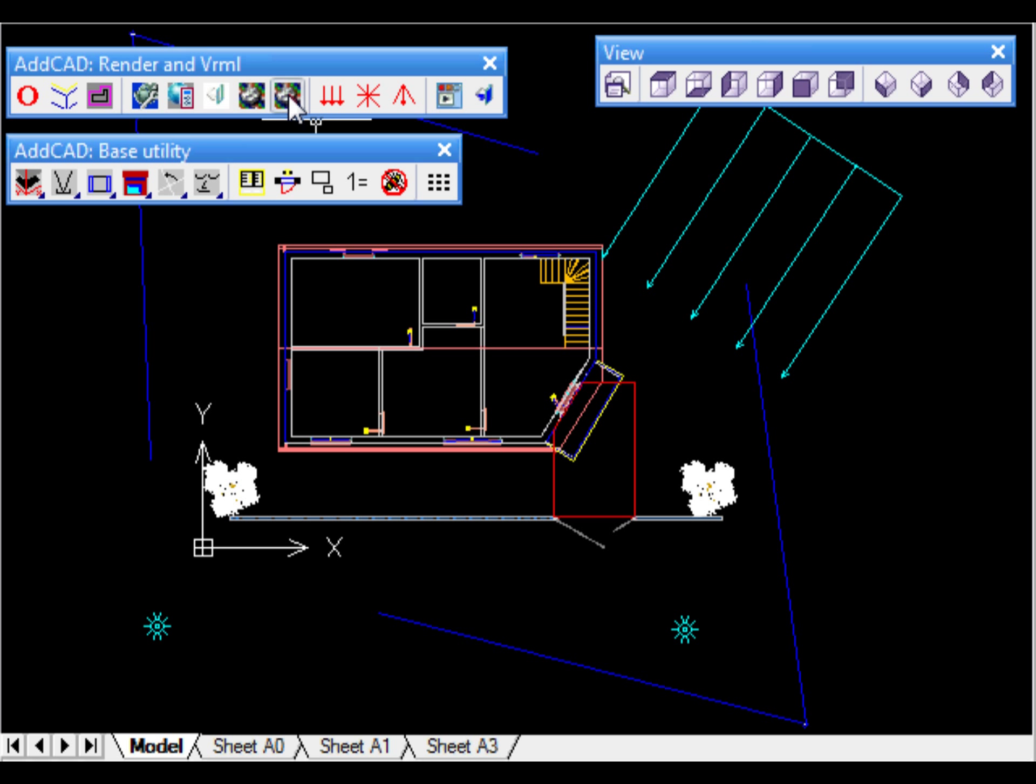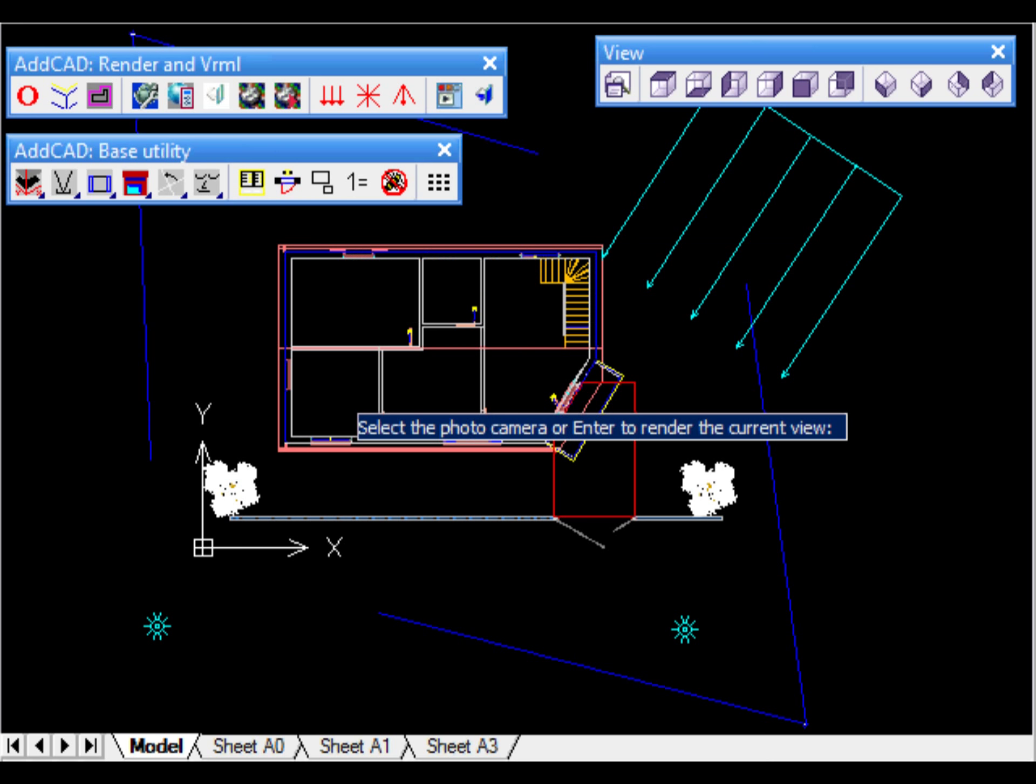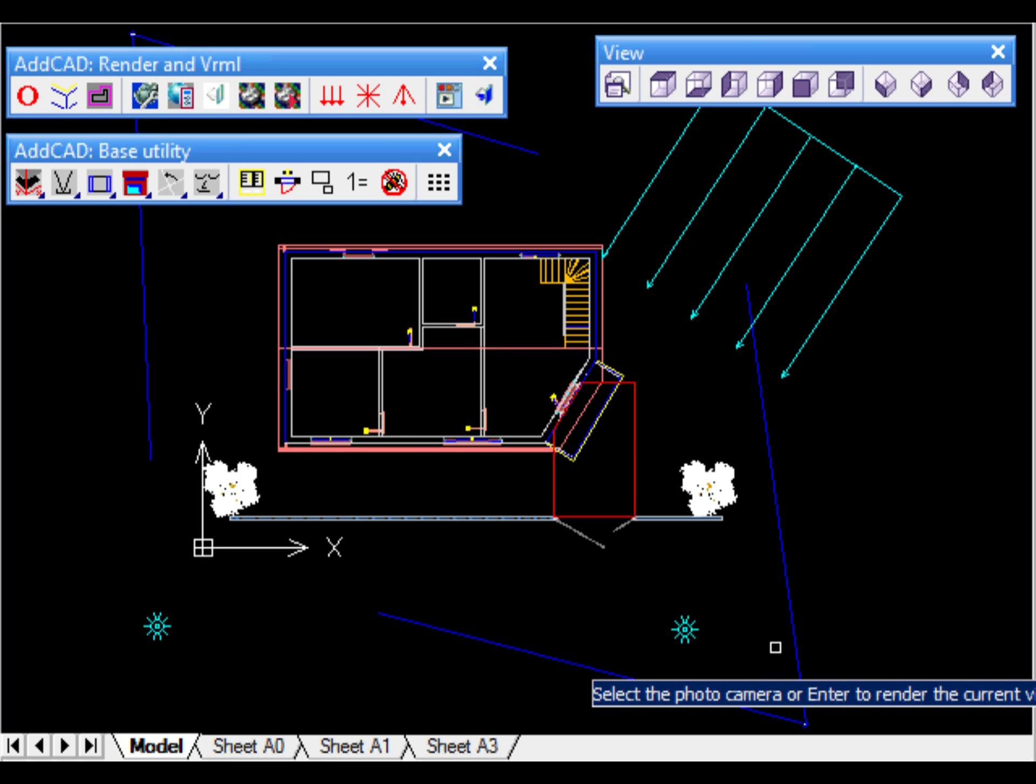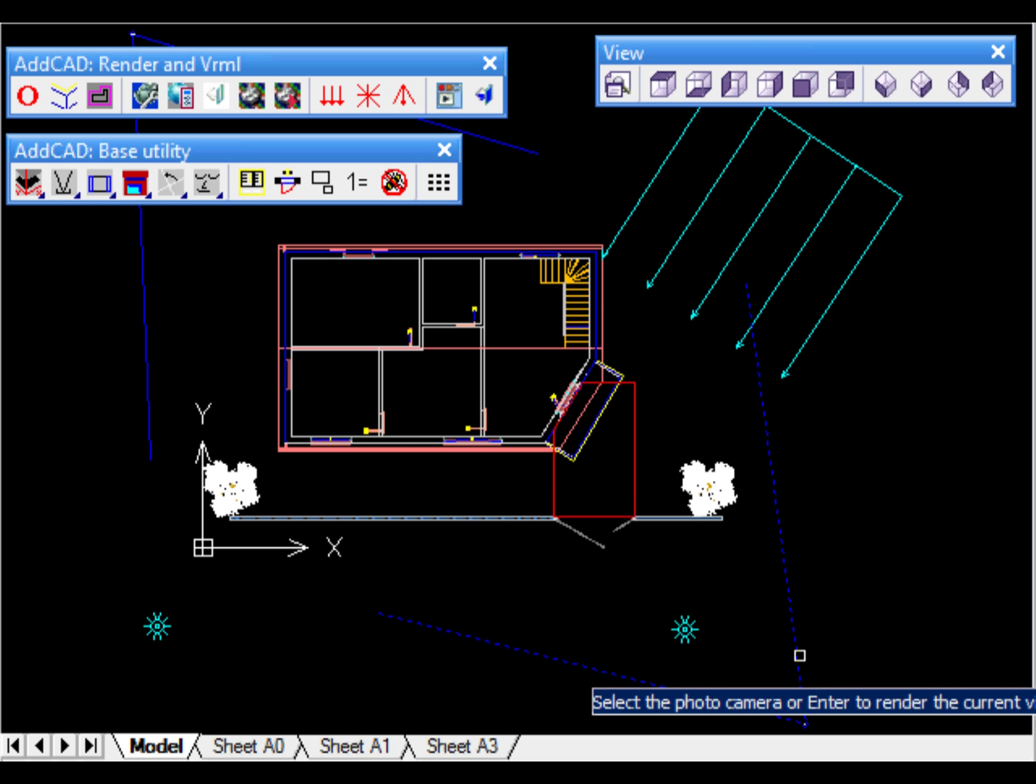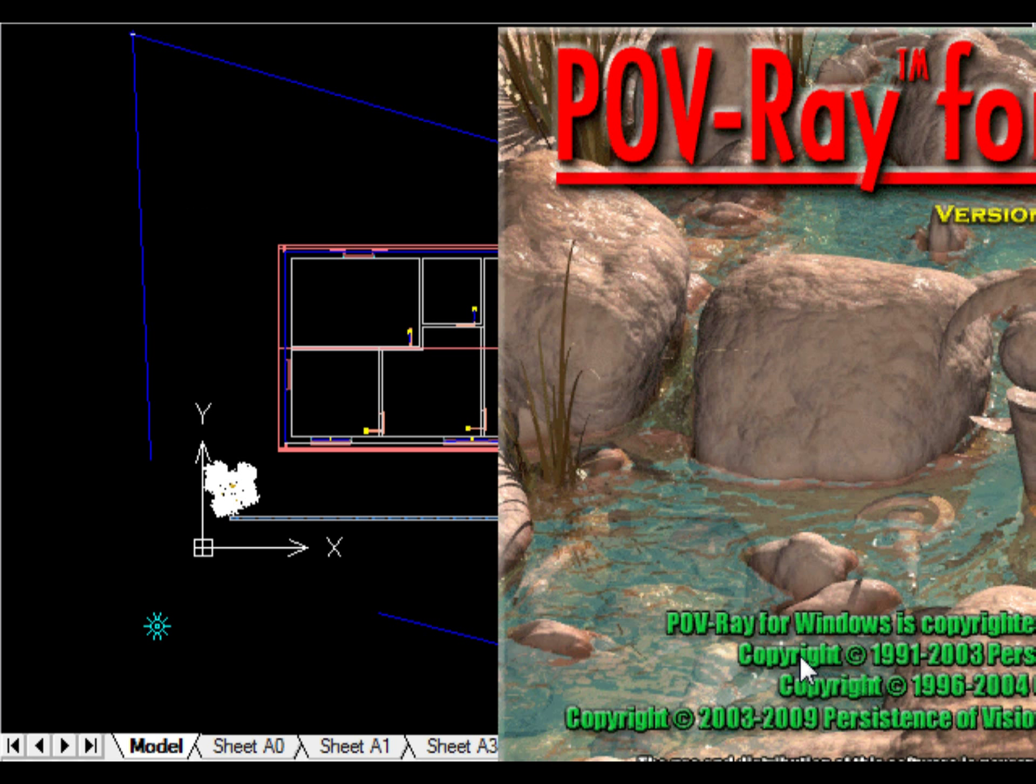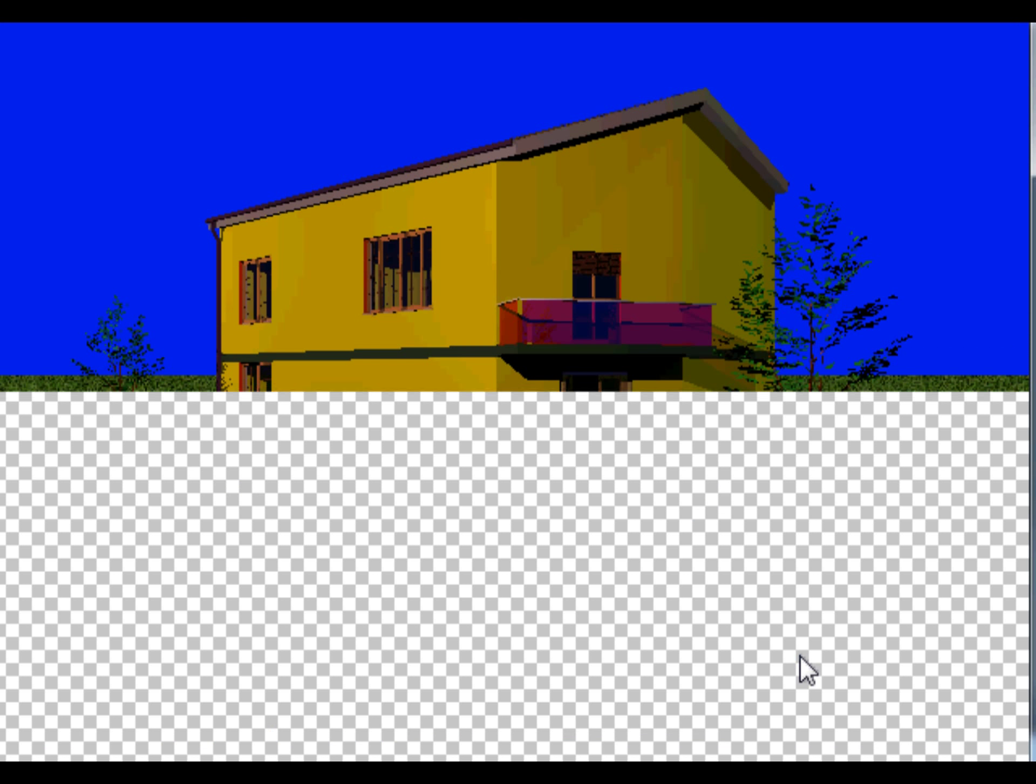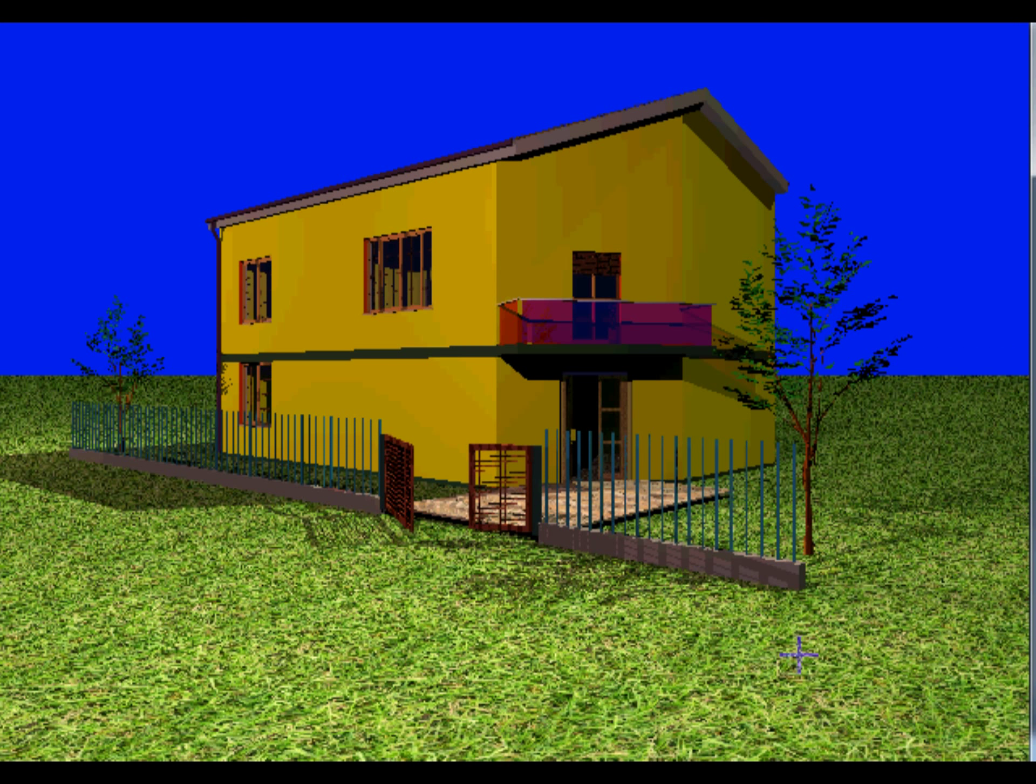The export to POVray can be done by selecting a camera in order to render a perspective view or simply render the current view by pressing the Enter key.